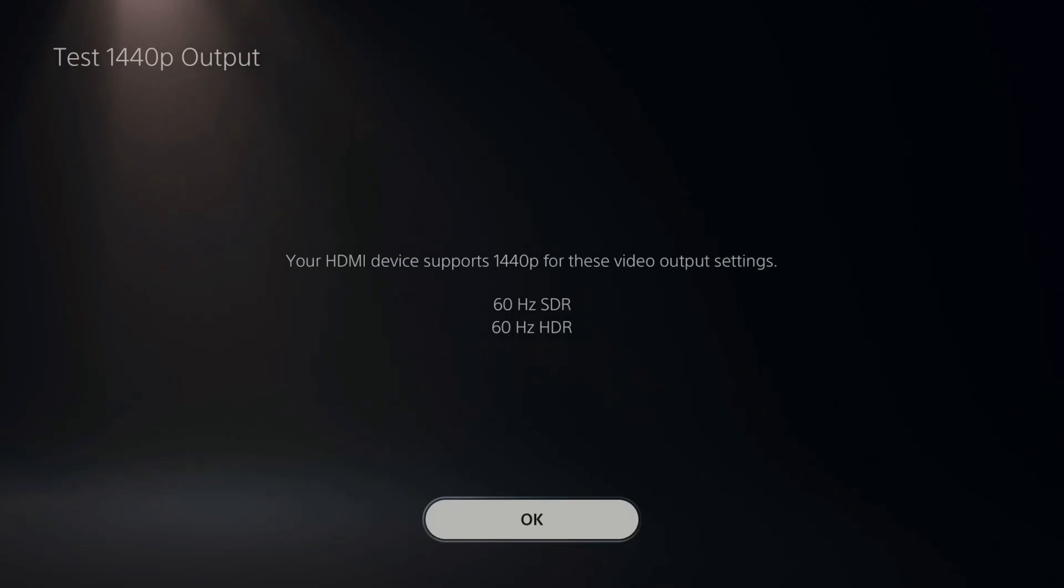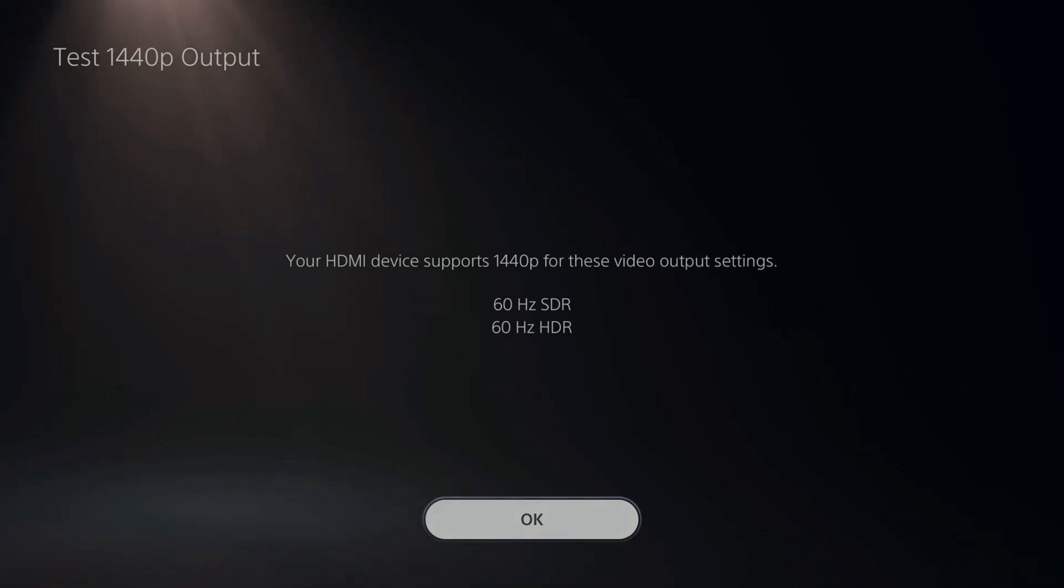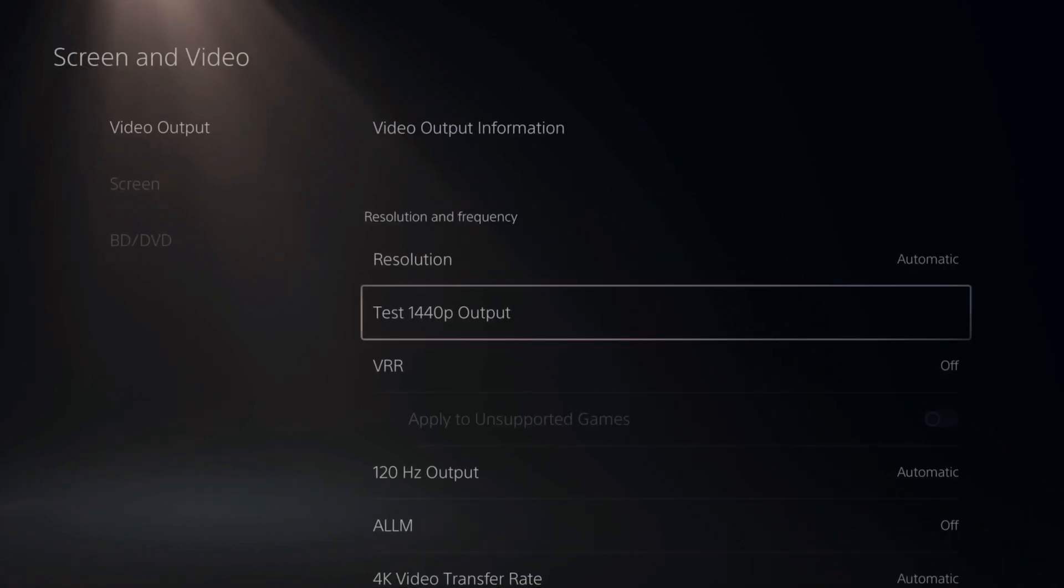It'll bring me to the last screen here where it says your device supports 1440p for these video output settings 60 hertz SDR and 60 hertz HDR. So let's go to OK now.